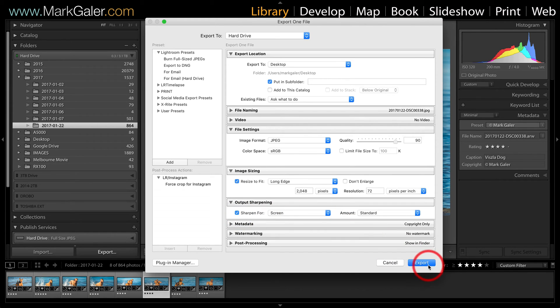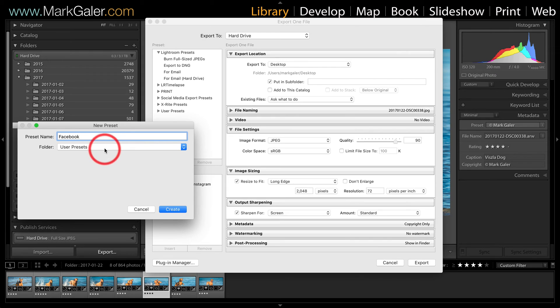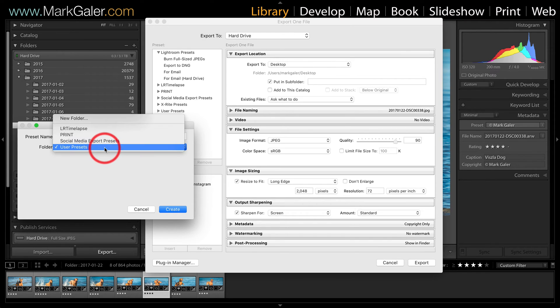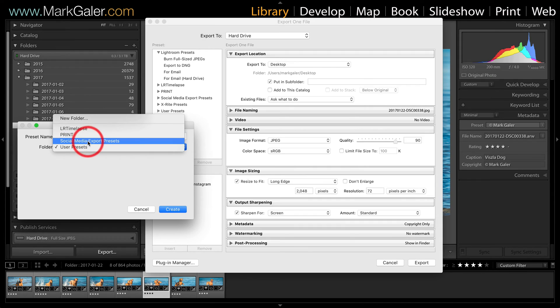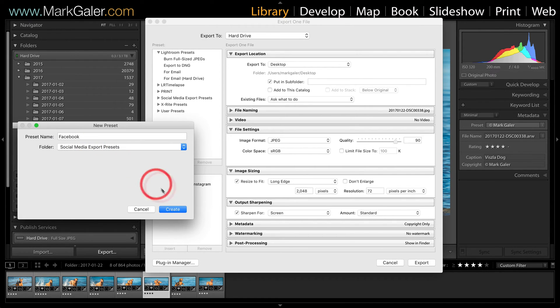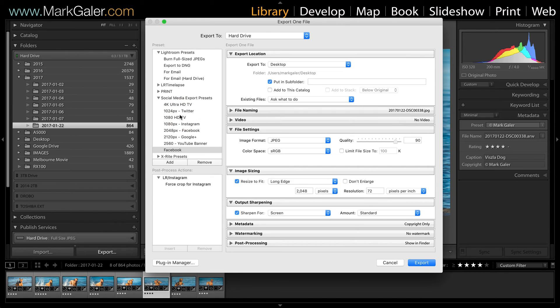Now before I hit export, I do want to go and add my preset and I'll call it Facebook. Now we can just go into the user presets or you can create a new folder for all of the presets that are designed for one specific thing such as social media. Now I've already created a new folder called social media export presets and I'll hit create on there. Now you'll see that in these social media export presets that I've already created, you can actually download these for free from markgaylor.com website. Just go to the download section.